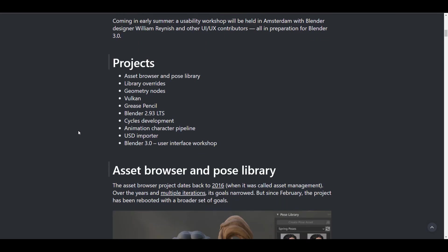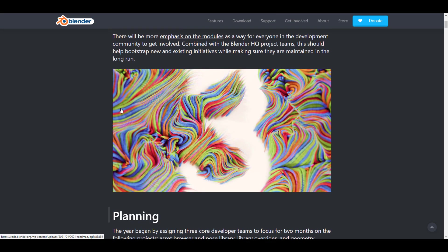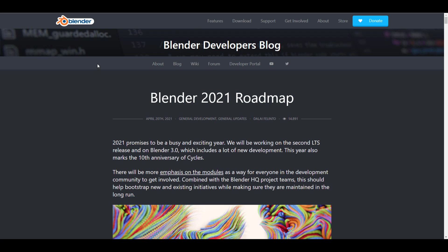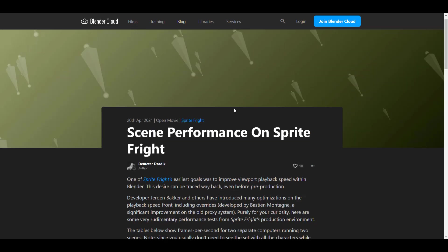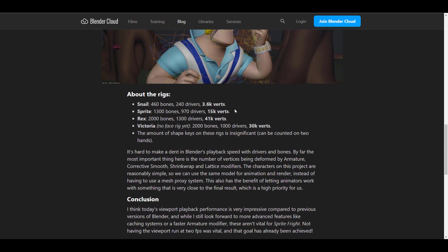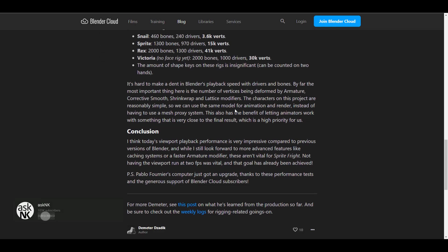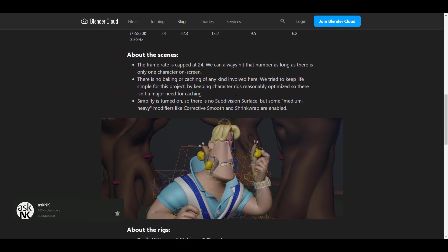Let's talk about the roadmap. There's a roadmap dealing with planning several projects: cycles development is already here, LTS is coming, there are cool things coming to Grease Pencil, geometry nodes are progressing, and the USD importer is something the Blender Foundation is working on with NVIDIA to make even better. There's also an interesting read on the Blender Cloud about scene performance on Sprite Fright, showing improved viewport playback performance.